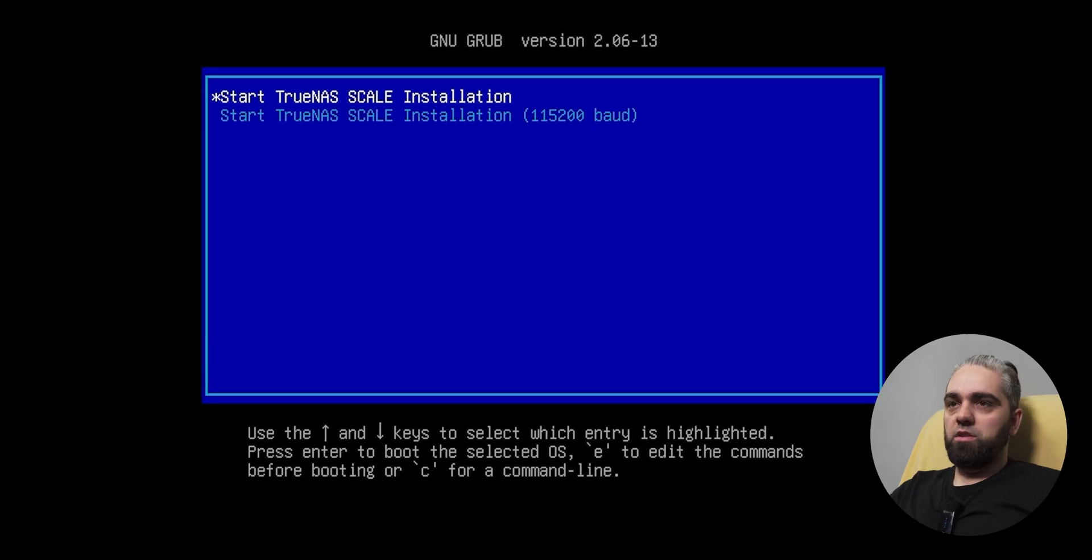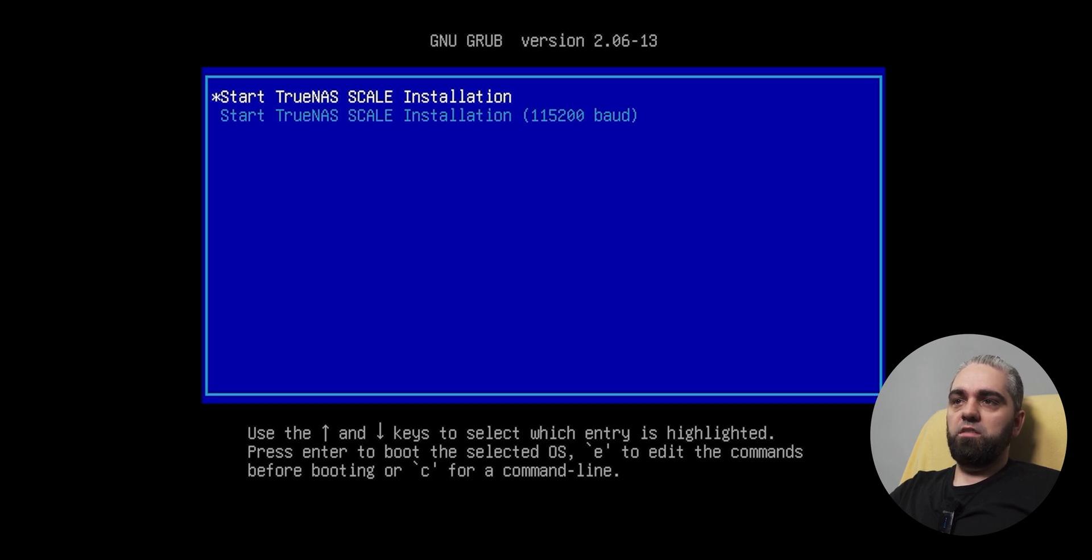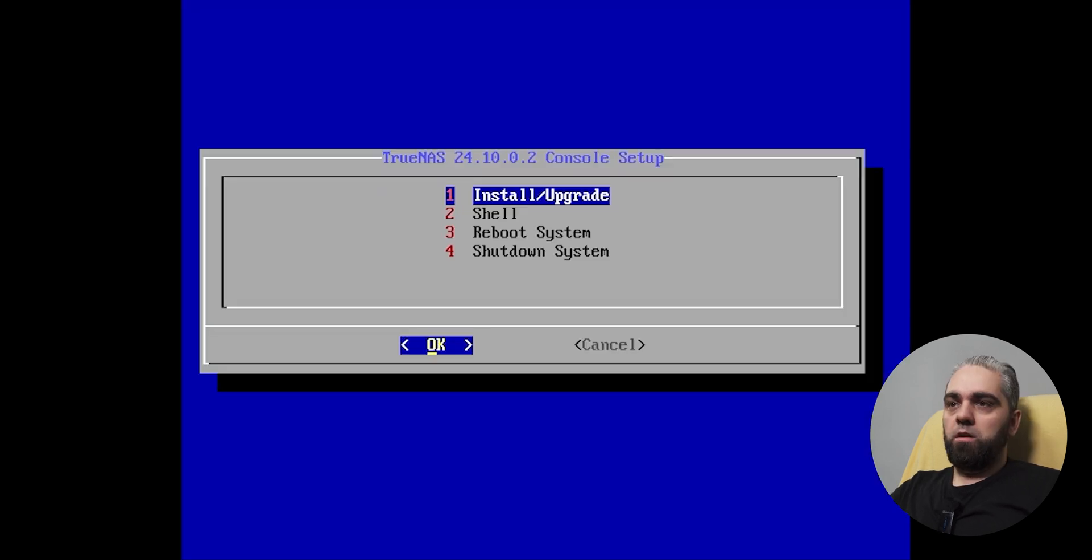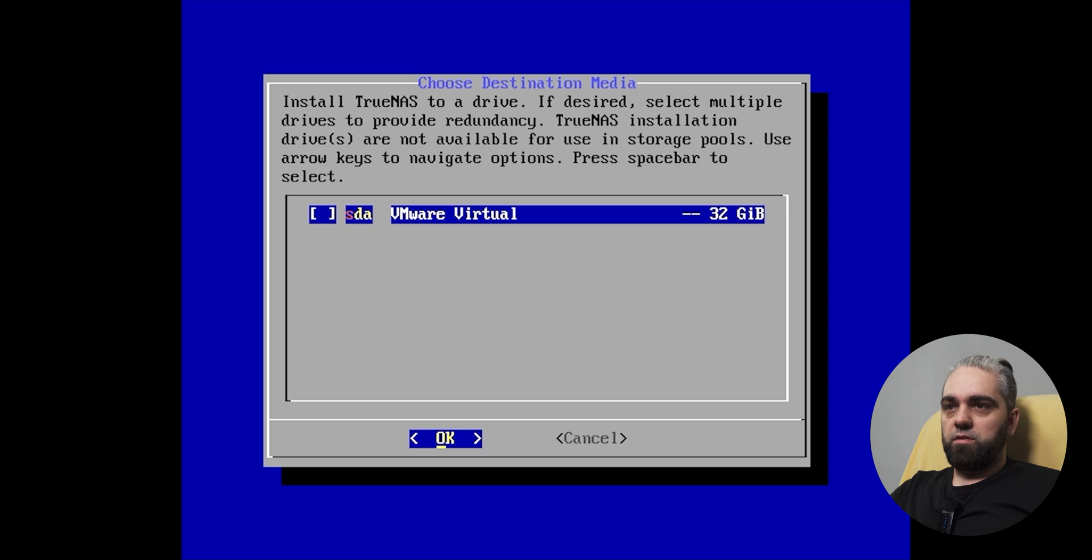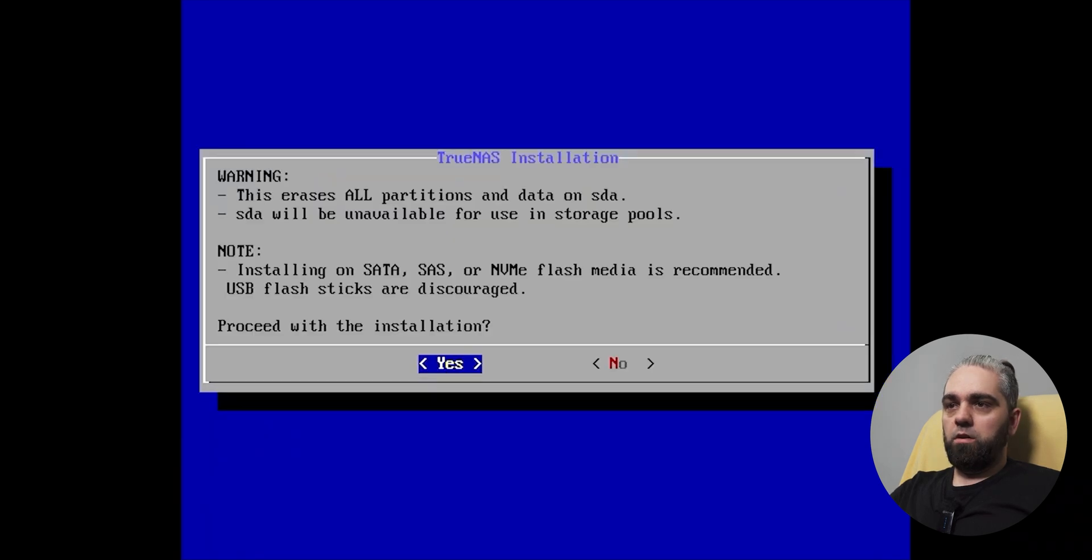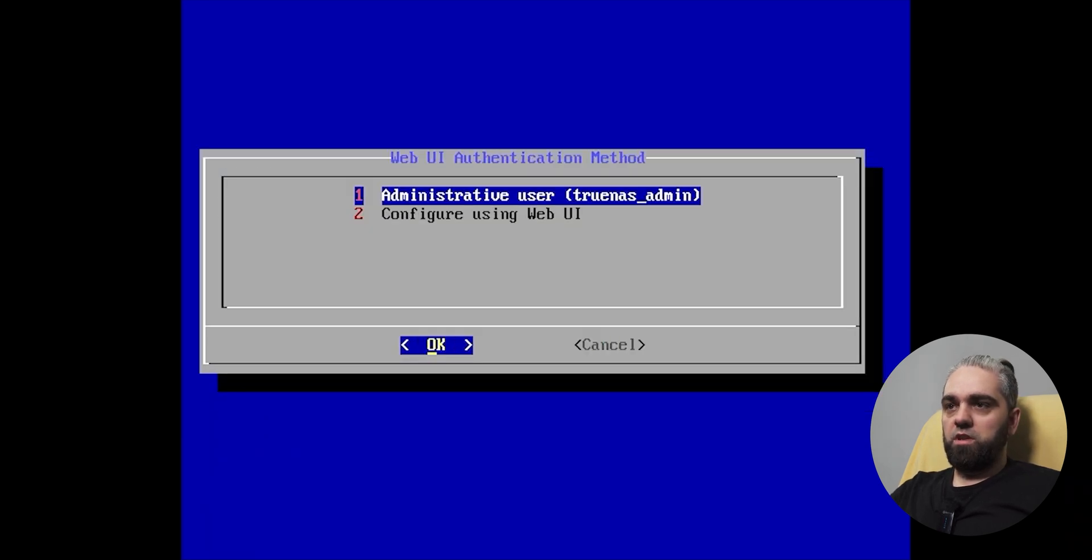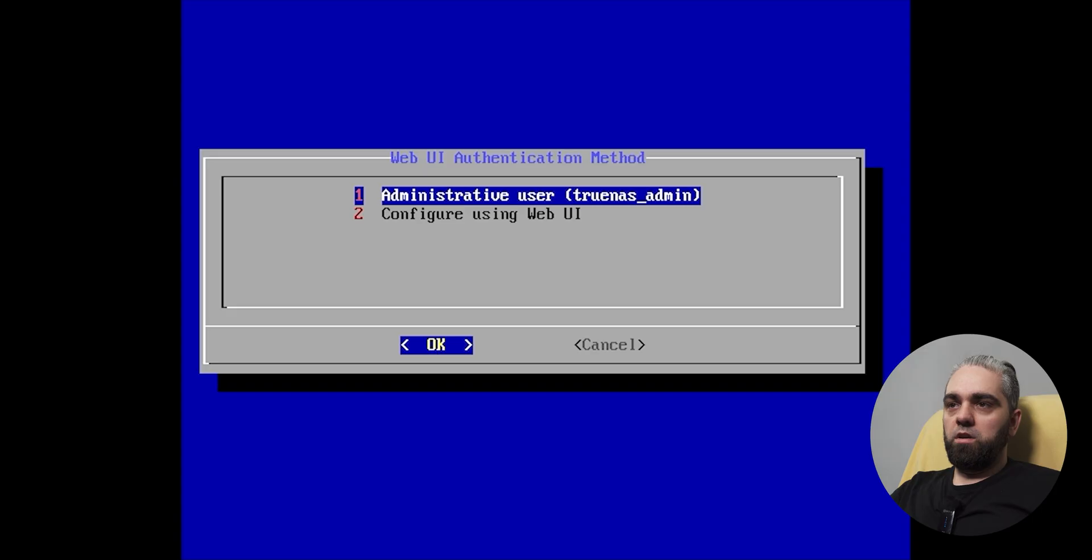After the installation starts, select Start TrueNAS Scale installation. In the next menu, select Install. Here you need to press Space and then OK. Do you want to proceed? Yes. And here is the settings for administrative user, TrueNAS admin. Write this somewhere, because you will need it later to log in.